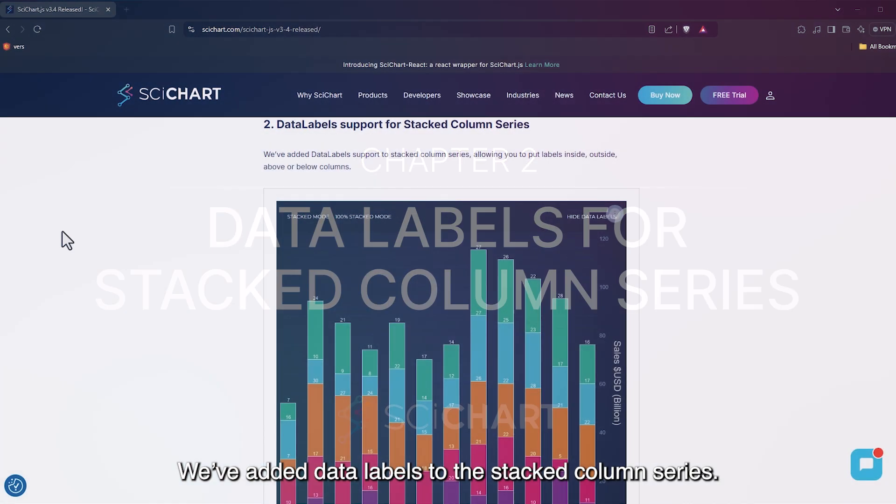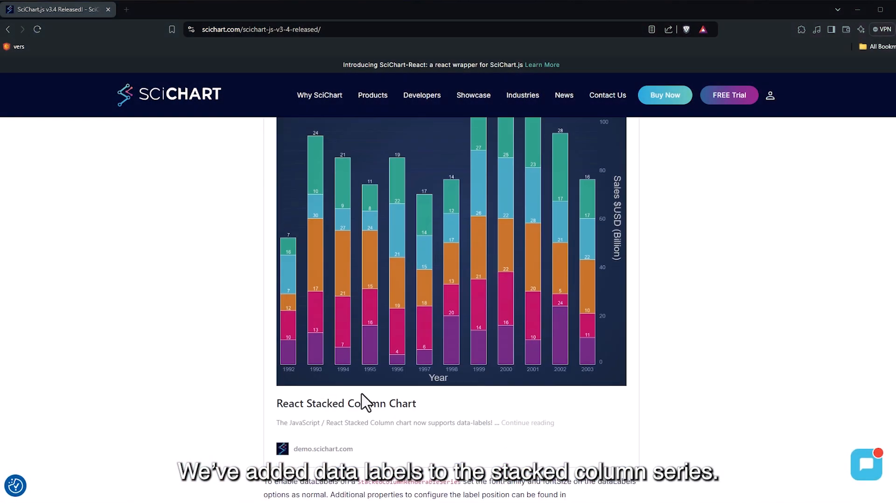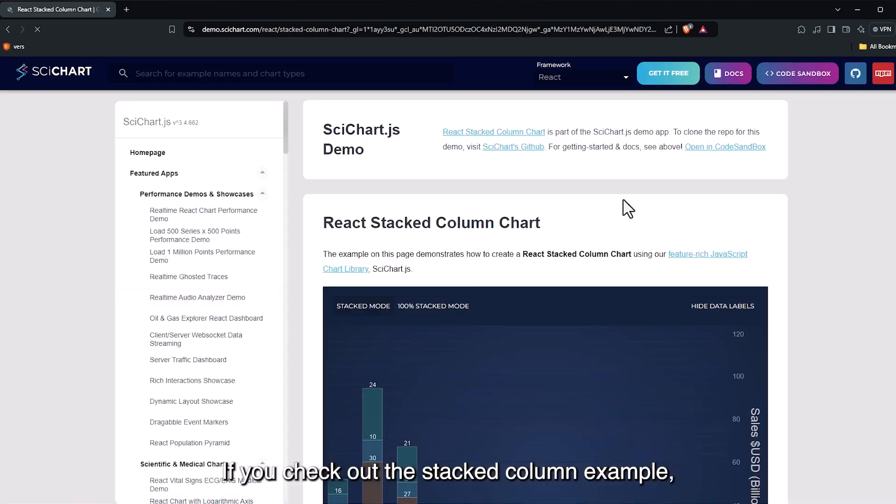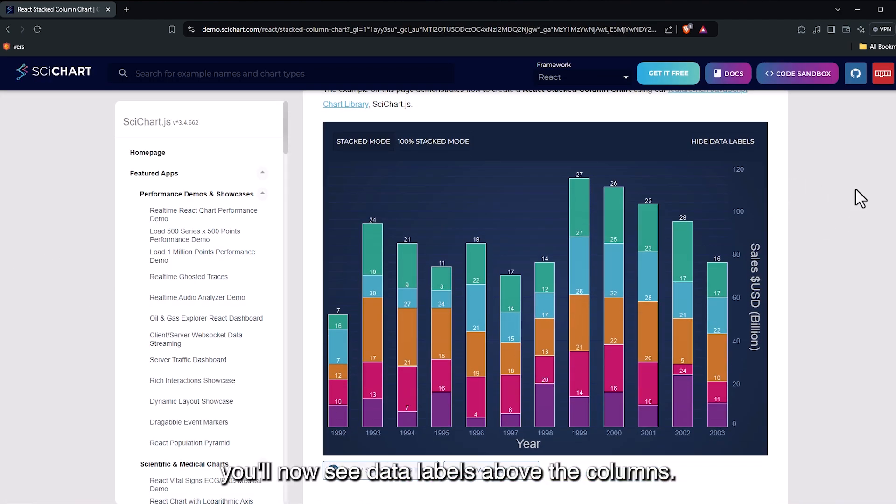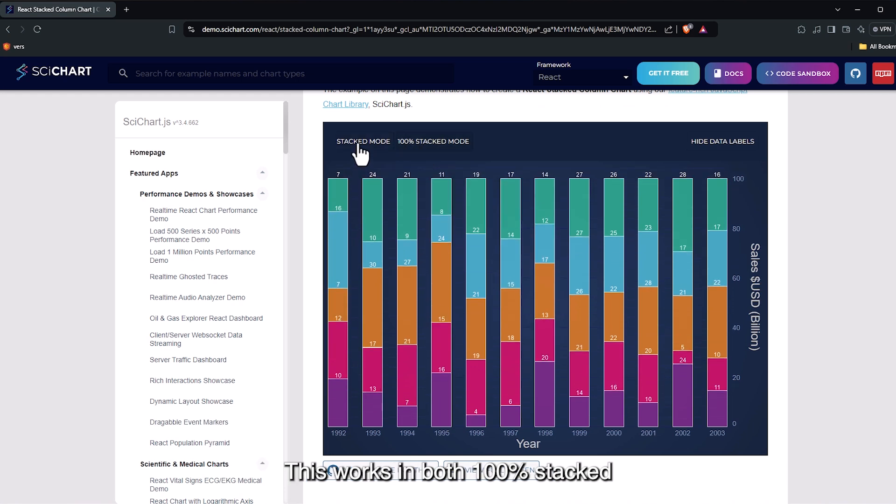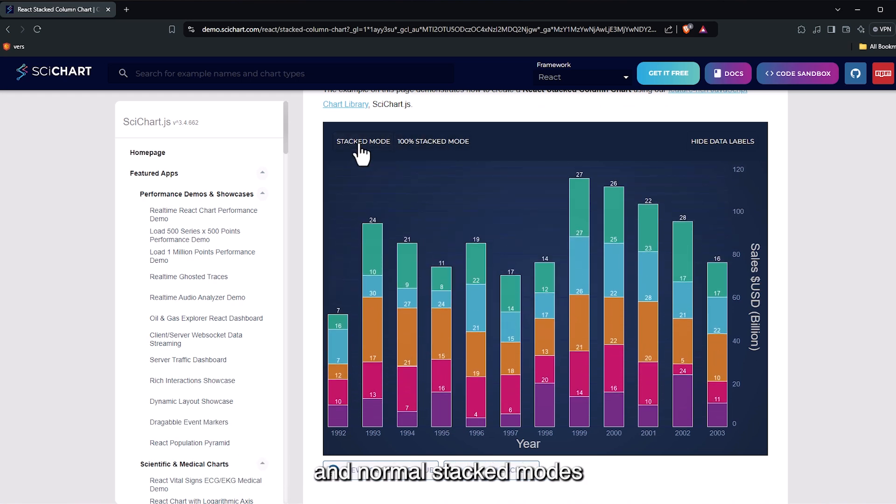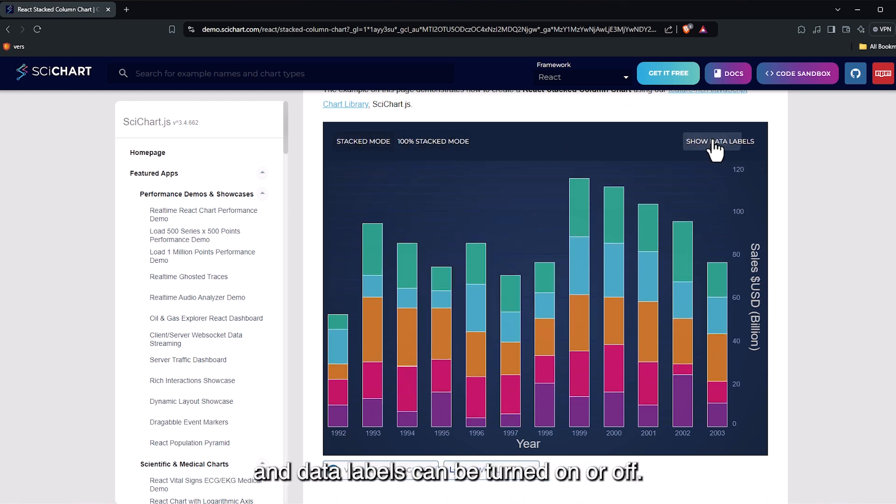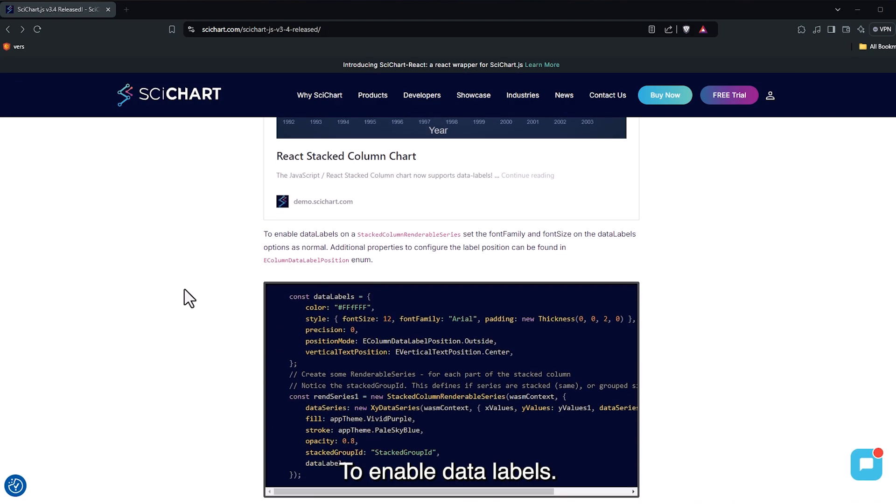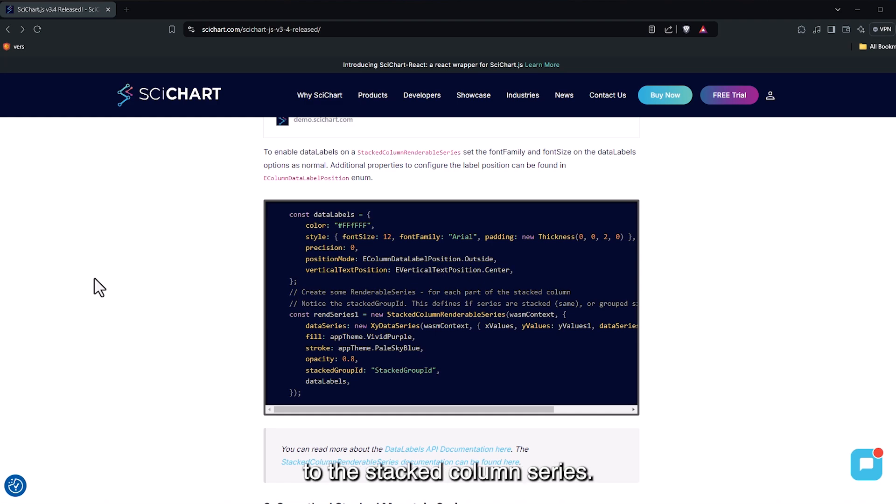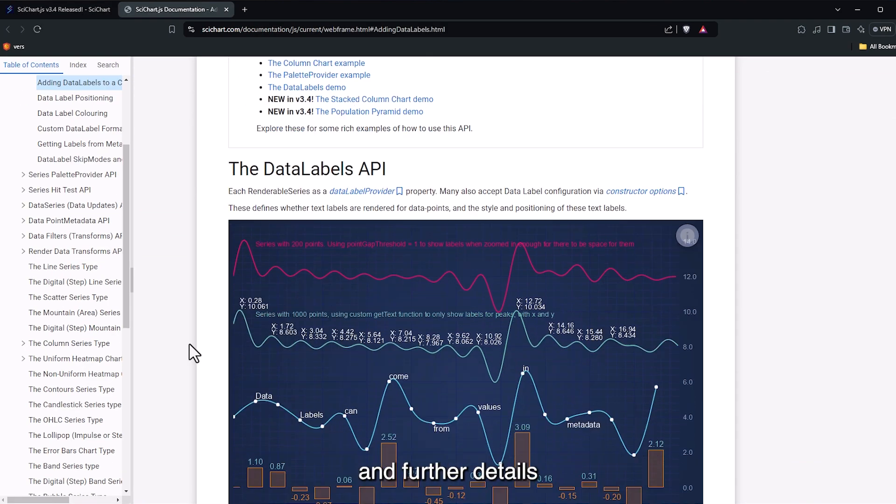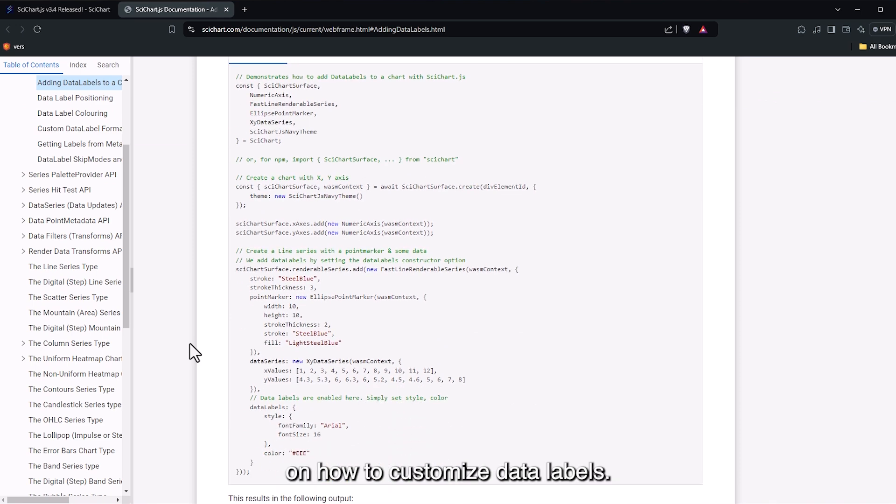We've added data labels to the stacked column series. If you check out the stacked column example, you'll now see data labels above the columns. This works in both 100% stacked and normal stacked modes, and data labels can be turned on or off. To enable data labels, simply add an object with the relevant properties to the stacked column series. The API documentation provides examples and further details on how to customize data labels.